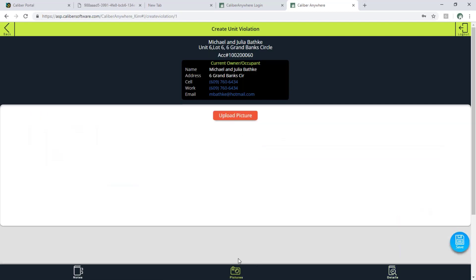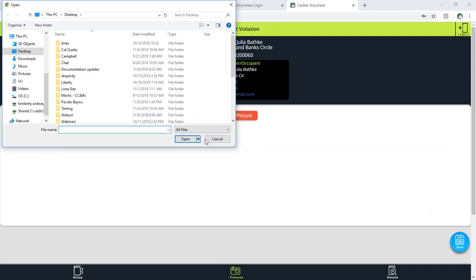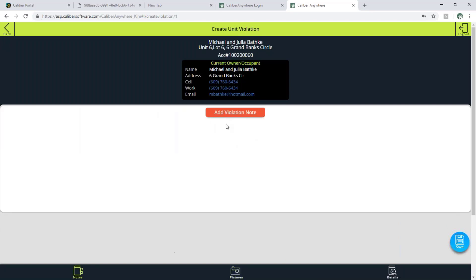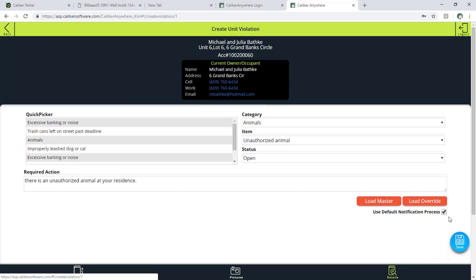Down at the bottom if I hit the pictures icon — because I'm on a computer it gives me the button for upload picture and it gives me my file explorer. Now if I were on a phone I would have an additional option to open up my camera on my phone and I could take a picture directly in the field and it would automatically upload in this area. I can also add notes to the item and then I can add my additional details.